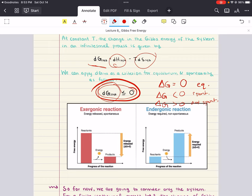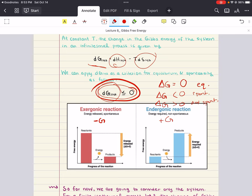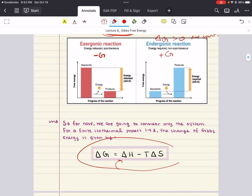When delta G is negative, we call this process an exergonic reaction — in other words, a work-producing reaction — and that means it's spontaneous. When delta G is positive, we call this process endergonic, or work-consuming, and a positive delta G means that the process is not spontaneous. This equation applies to any process as long as the temperature and pressure are the same in the initial and final states.